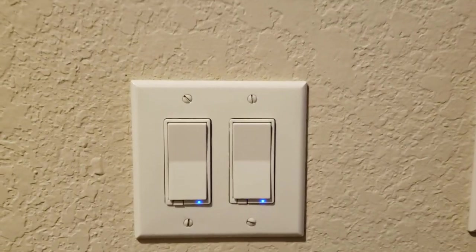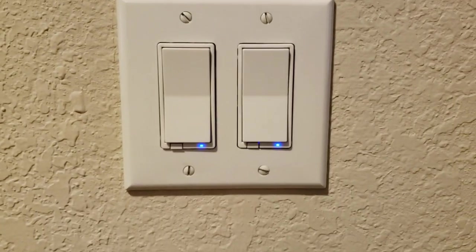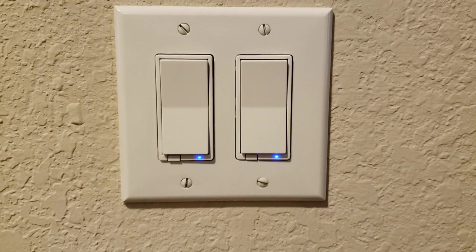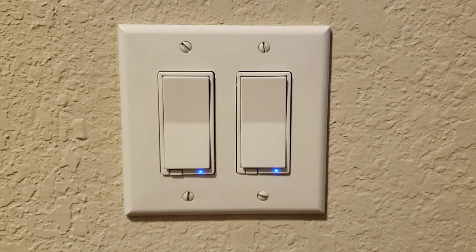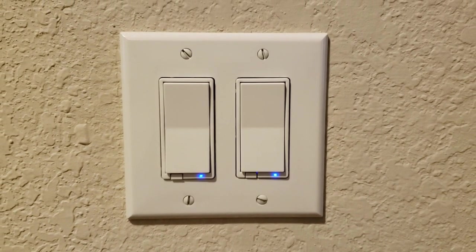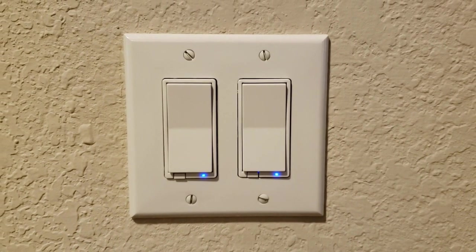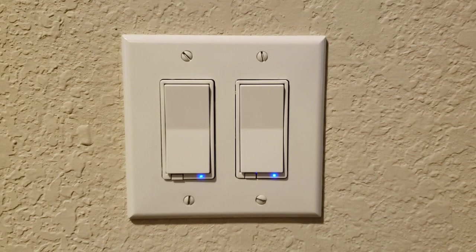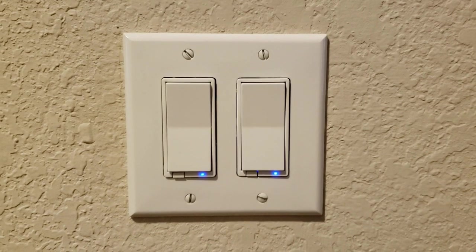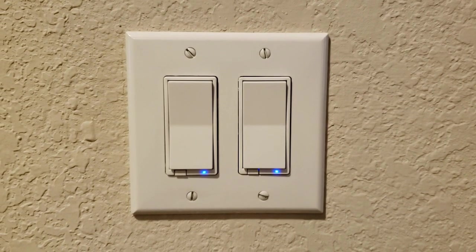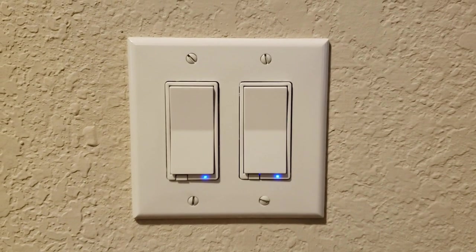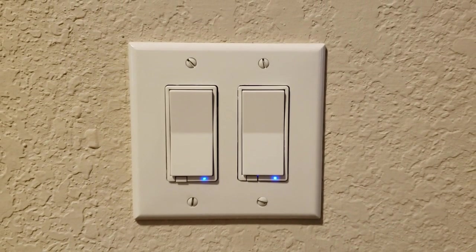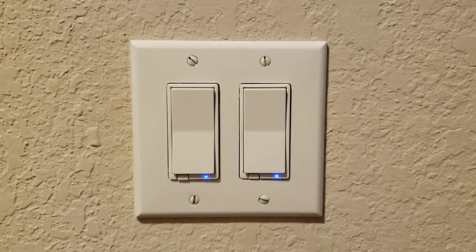These are GE light switches, Z-Wave light switches. I think I have seven of these. A bunch of them in the house, and they have all of them that control the outside lights on the back deck and on the front porch and all of that. Just standard Z-Wave light switches.